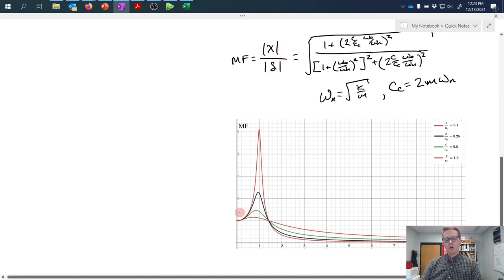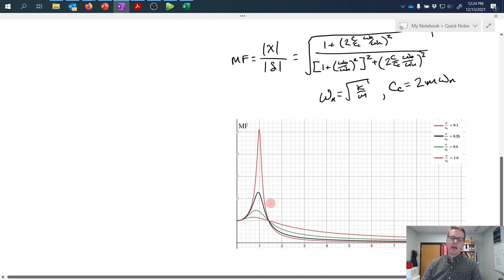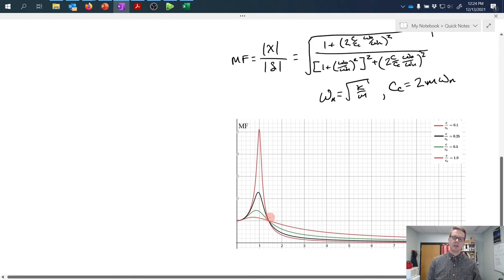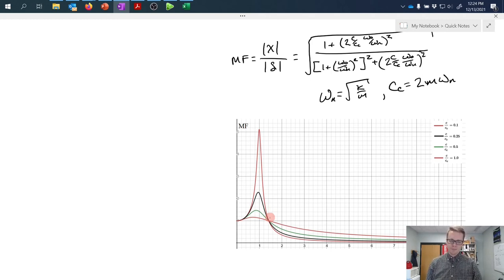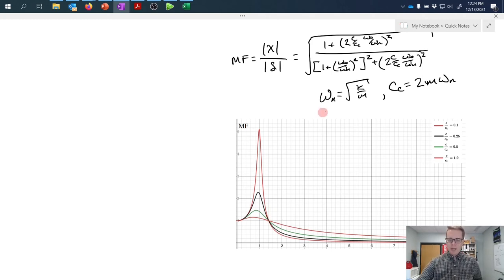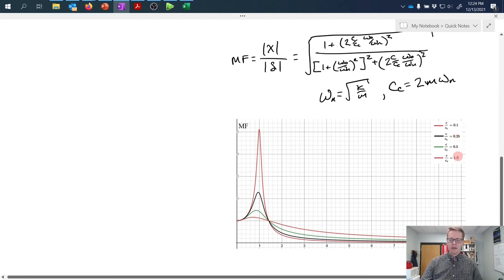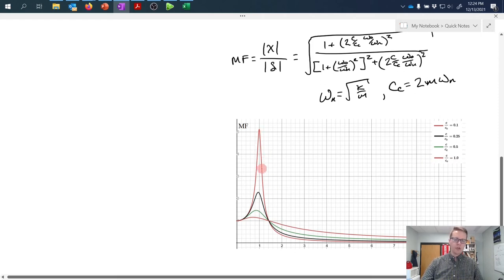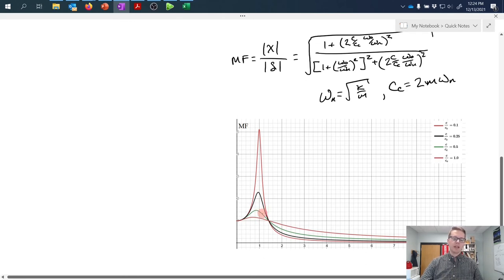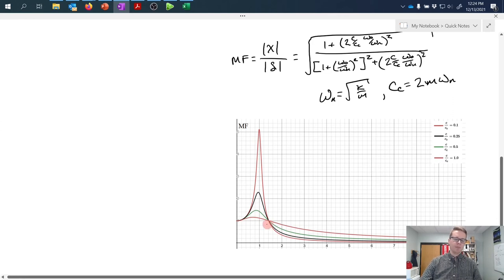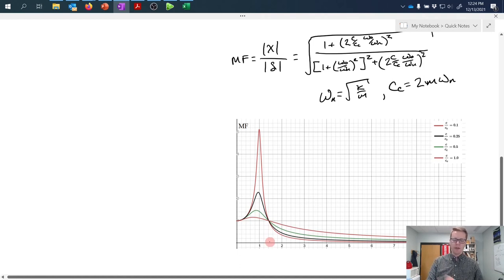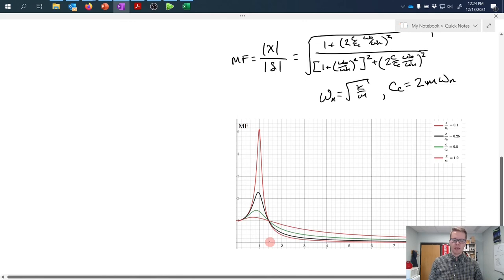We get these potentially large amplitudes because we're driving the system at resonance, at its natural frequency. But we can also see that as we increase the damping coefficient towards the critical damping coefficient, we reduce the influence of that spiked output at the natural frequency. We can actually mitigate the effects by increasing that damping coefficient.